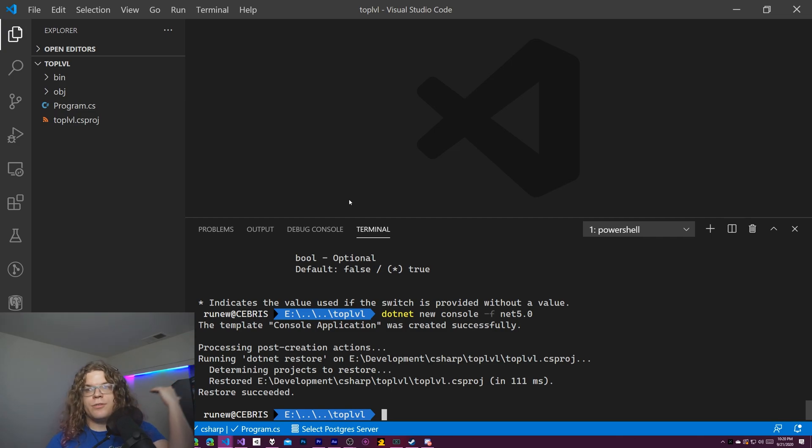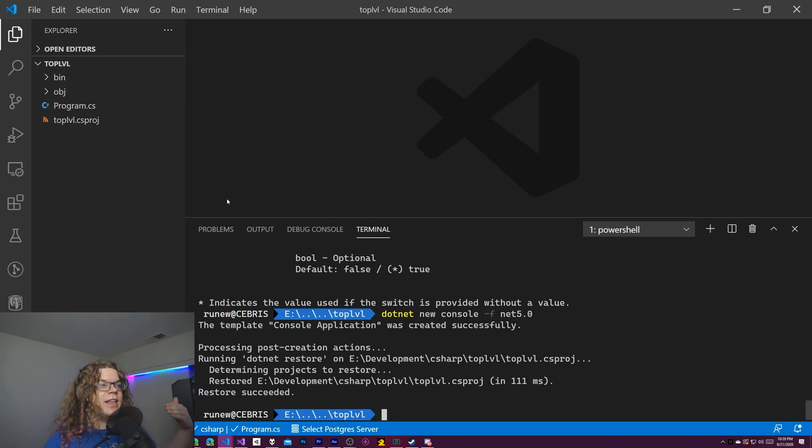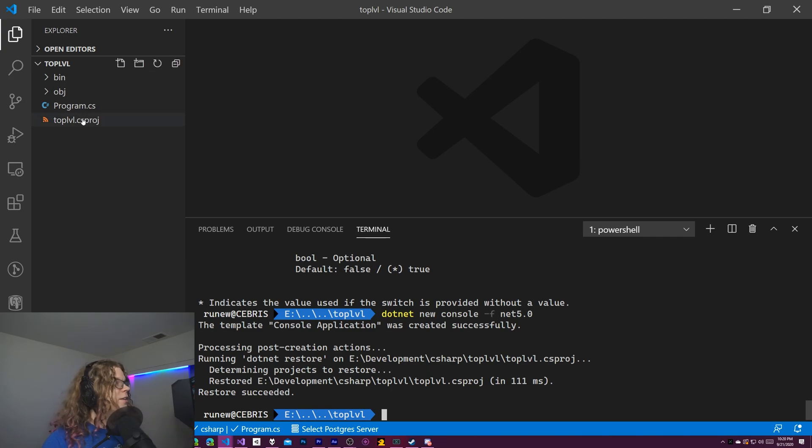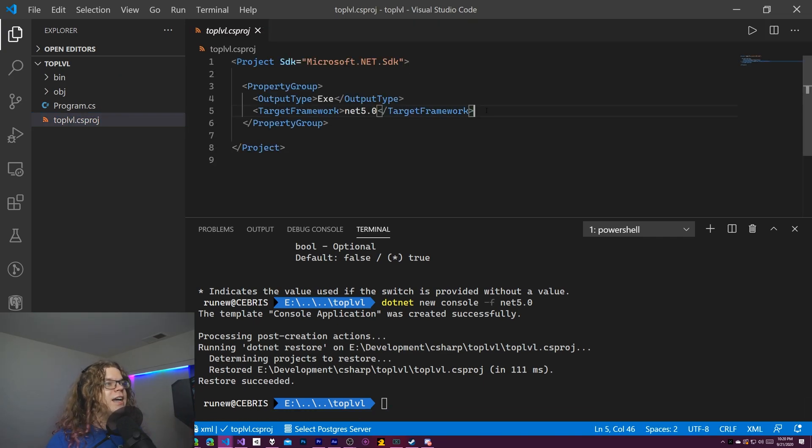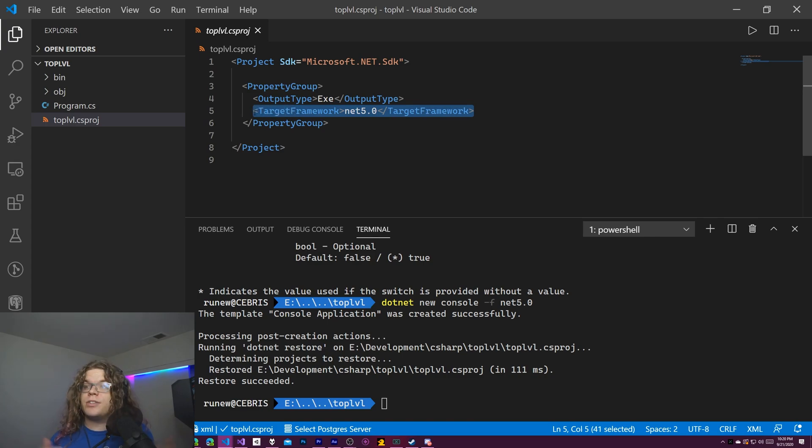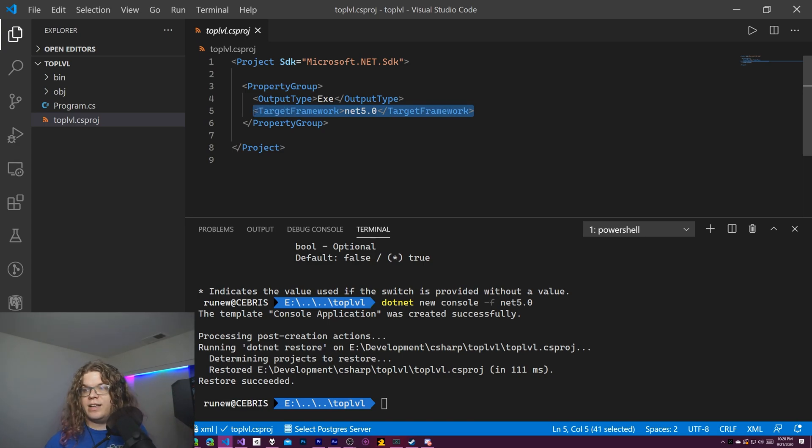If you didn't do this, if you've already created a project and you want to adopt this feature, that's fine. You can just do that by going into your project file, your csproj file, and changing this target framework to whatever target framework you want to target.